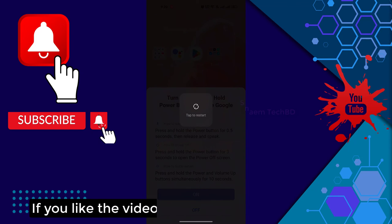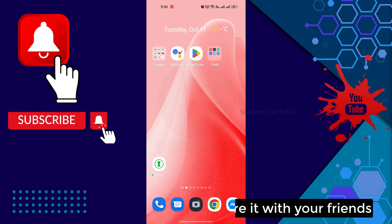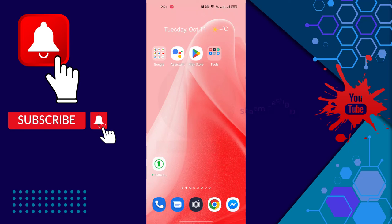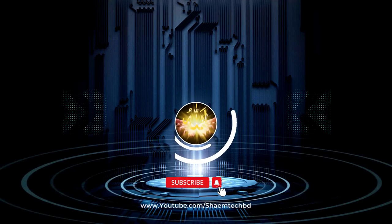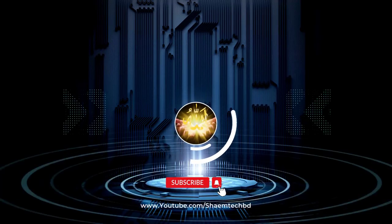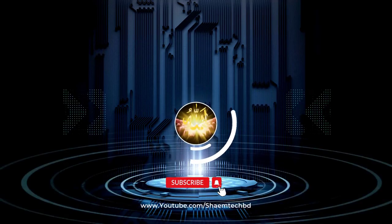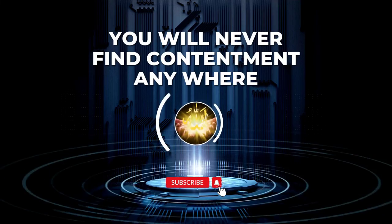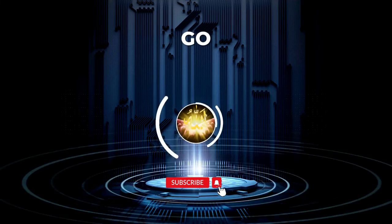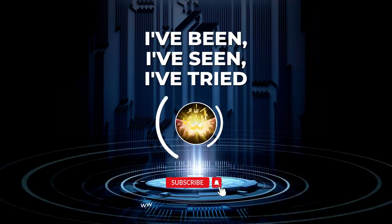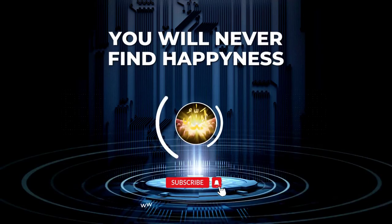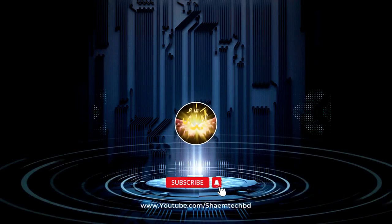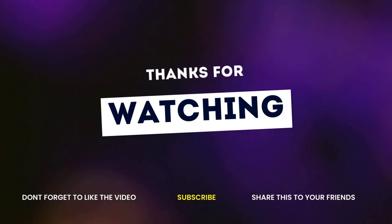If you like the video, please share with your friends. If you have any problem, please comment. Thanks for watching.